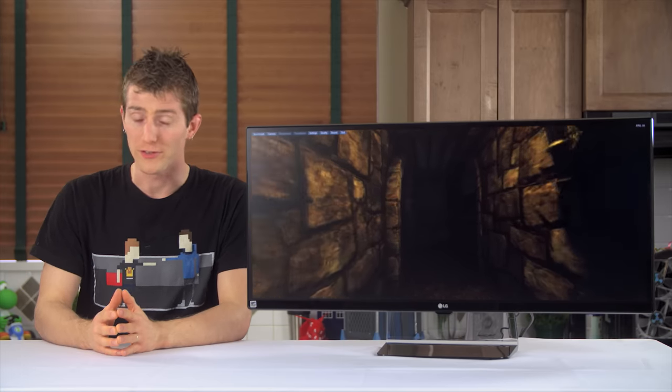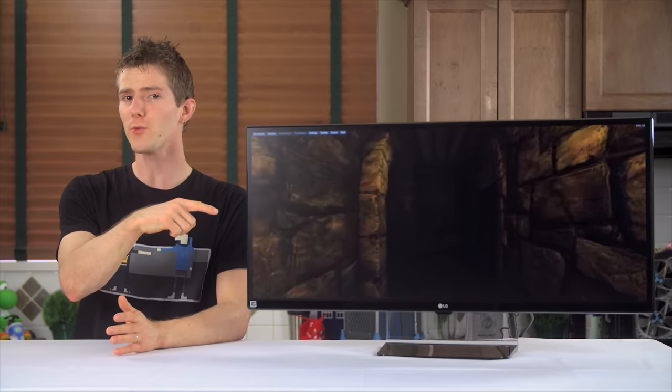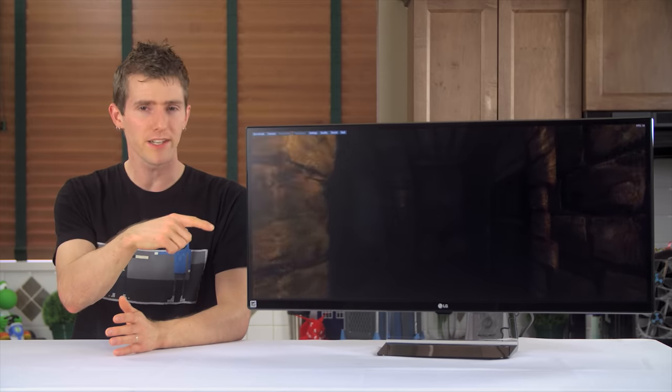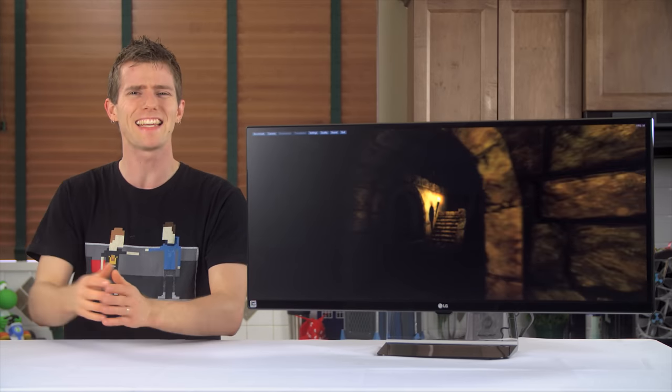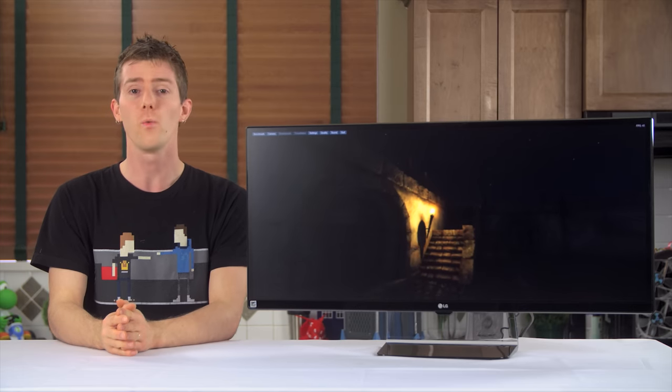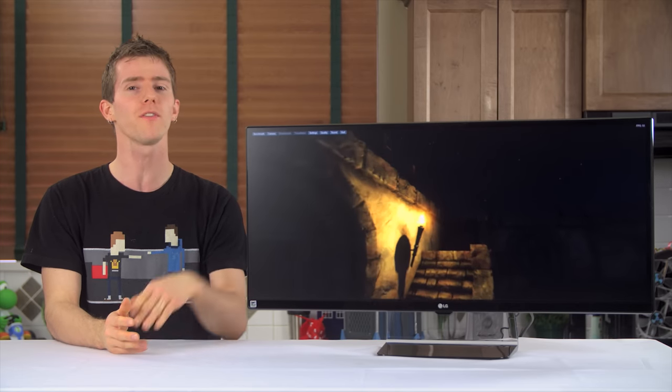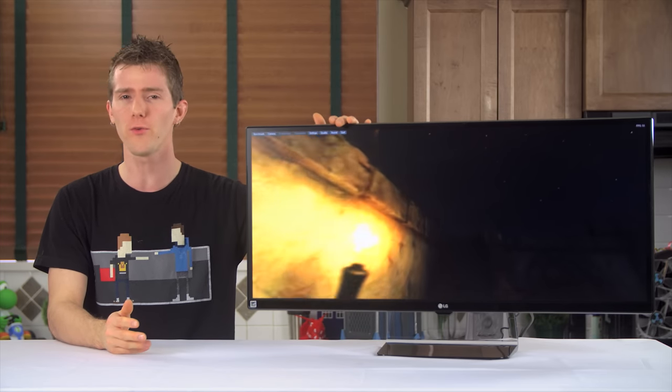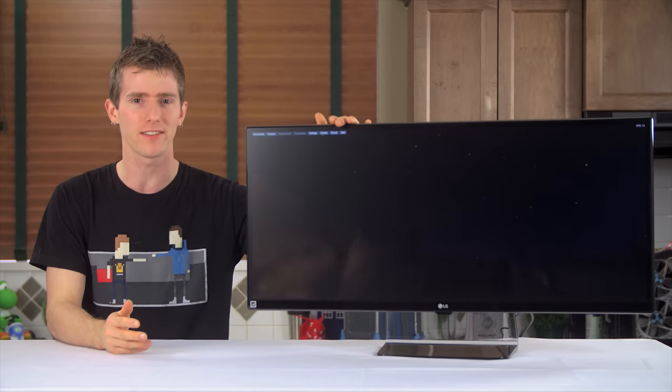Ultrawide monitors. This is not the first one I've seen, but it is the first I've seen that targets gamers so directly. Welcome to my video of the LG 34UM67.